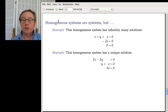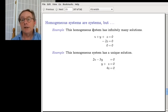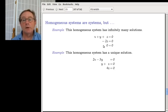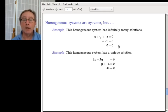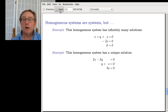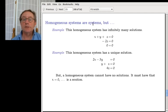Homogeneous systems are linear systems, just like other linear systems, except they have one special property. The homogeneous system can have infinitely many solutions, or it can have a unique solution. But we know one solution for a homogeneous system is always the zero vector. So that means homogeneous systems cannot have the no-solutions possibility — that can't happen with a homogeneous system.